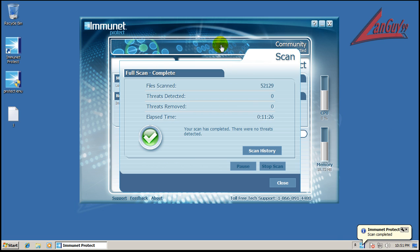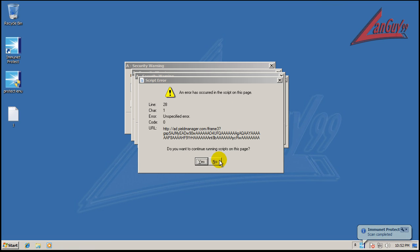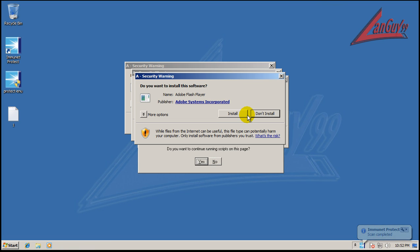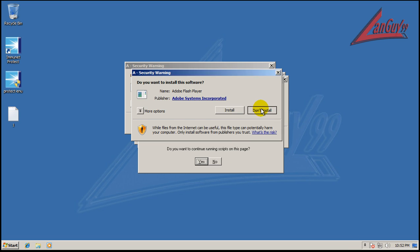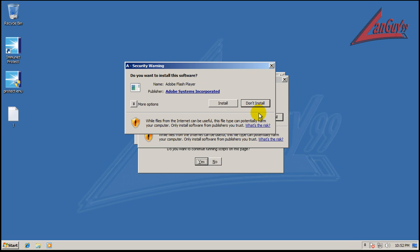Okay, so the scan finished and it said it found nothing. So what I'm going to do now is, as you can see, there's definitely a pretty good infection going on here.